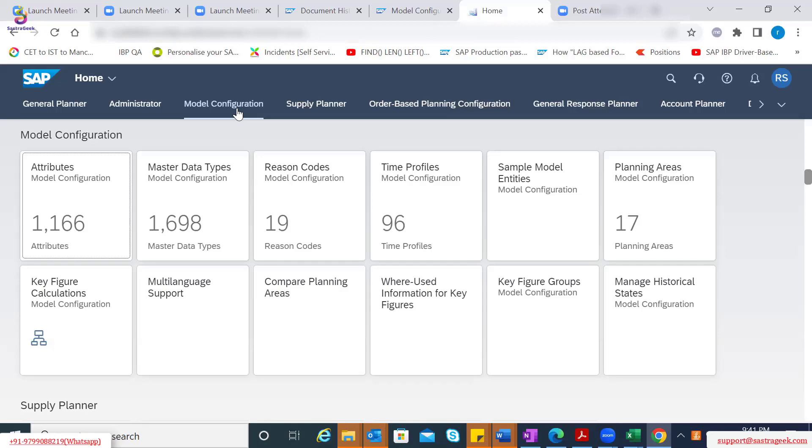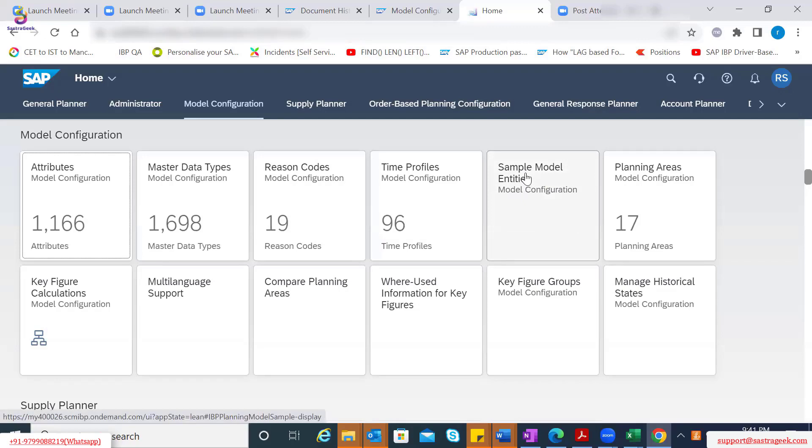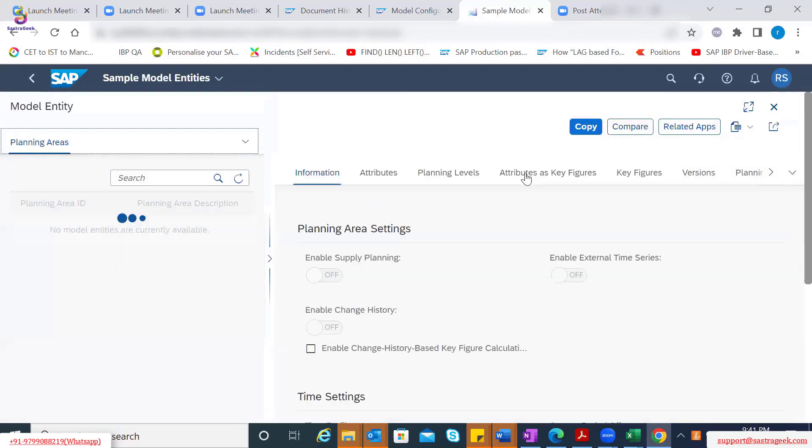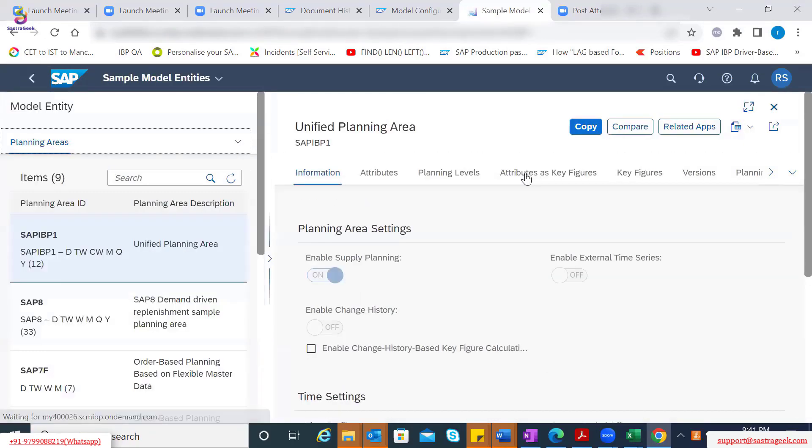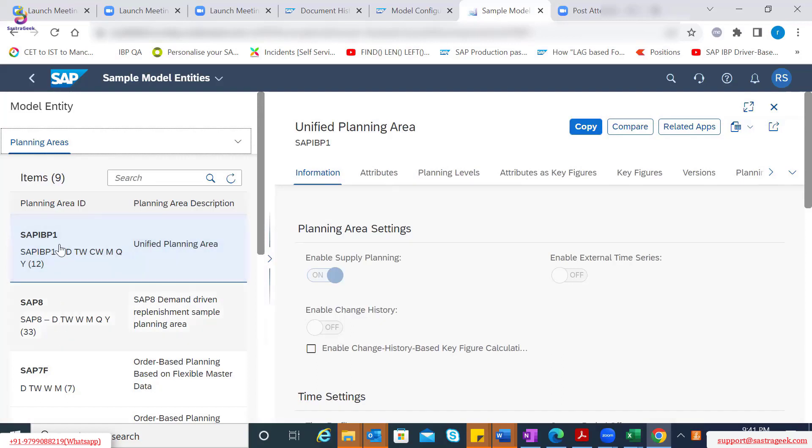So first thing what we discussed last time was SAP has provided the standard building blocks. Let's go through sample model entities within the model configuration. Let me click on this Fiori app, which has a dedicated standard building blocks from SAP provided functionality perspective. You see different planning areas available here, and then the first one is SAP IPP1, which is a unified planning area.